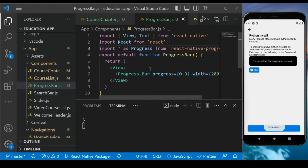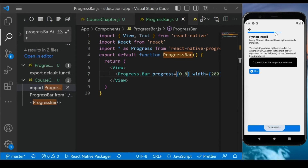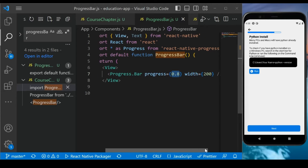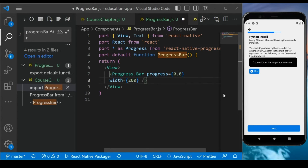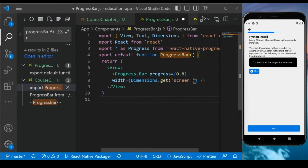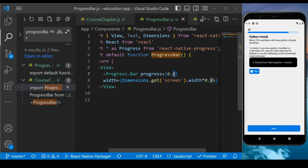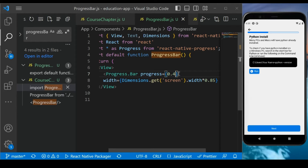Once you save it, you can see it on the screen. You can change the value — for example, if you put 0.8 and save, you will see it change. The value ranges from 0 to 1, and the width you can set to whatever you want. What we will do is set the width equal to the width of the screen using Dimensions.get('screen').width. We'll also set the value to 0.85 — so like this. You can test with 0.2 or 0.4 and it will work correctly.